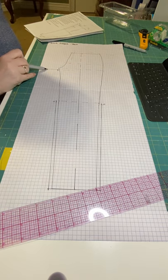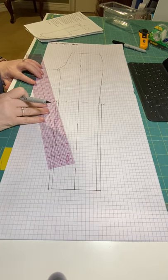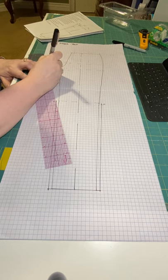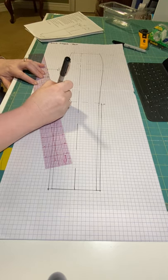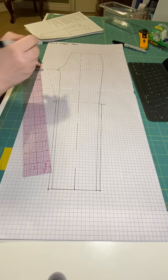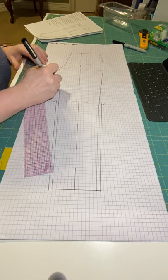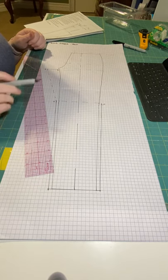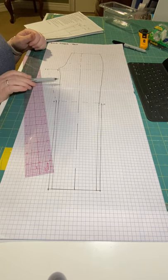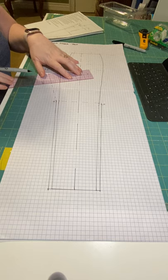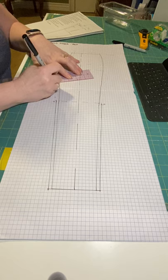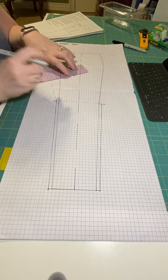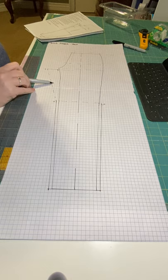From B, we're going to draw just a straight guideline to C. It's not the real line, so you can just dot it, draw it light, whatever. Then you're going to find the midpoint between B and C. And then you're going to come in perpendicularly off this line into the pant, half an inch, 3/16 to a half of an inch, depending on how curvy your thighs are.